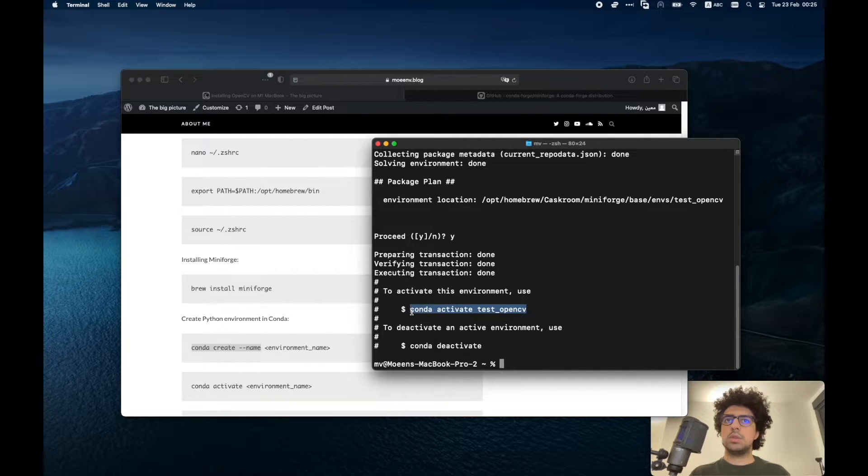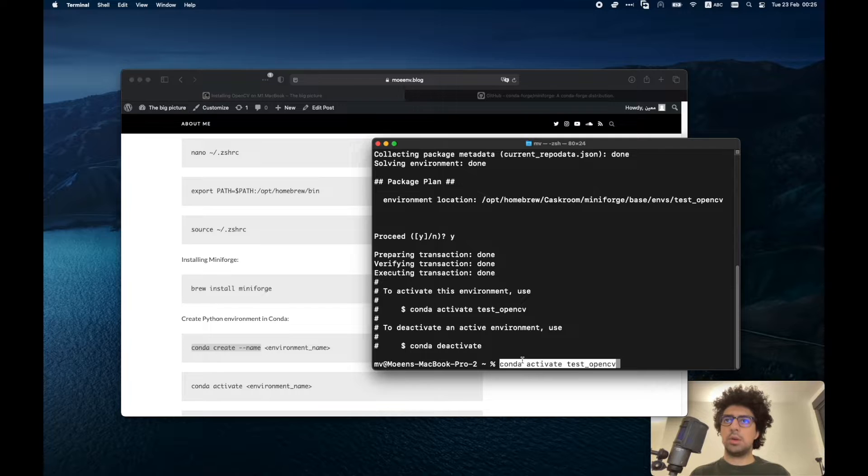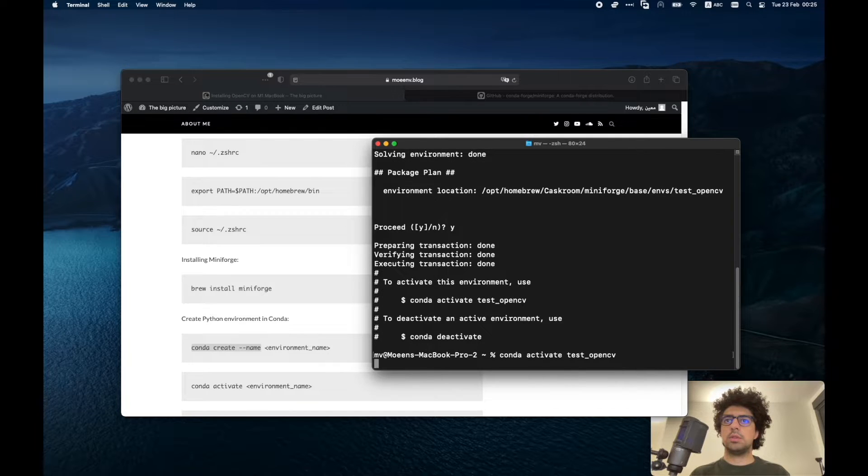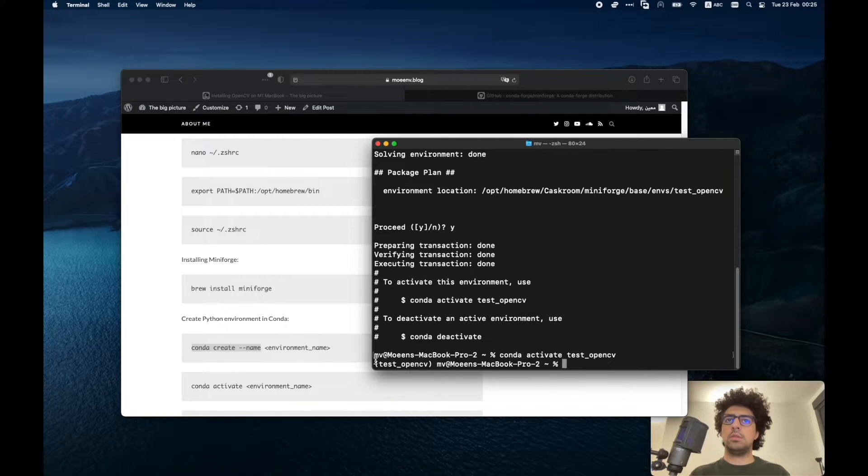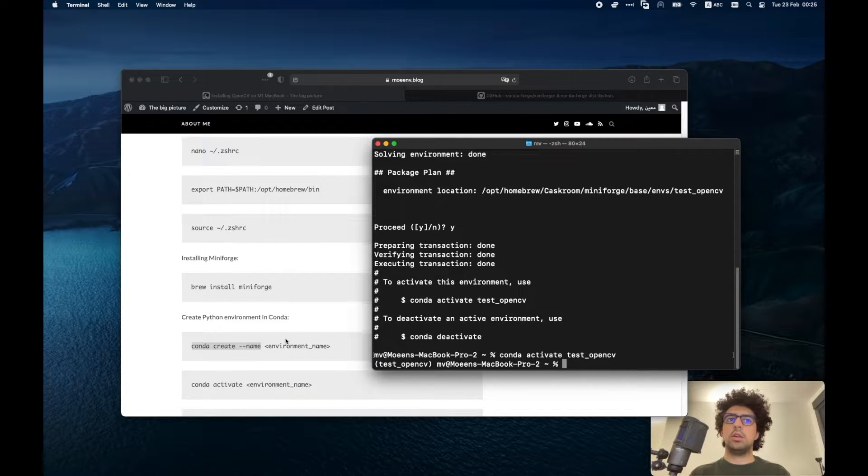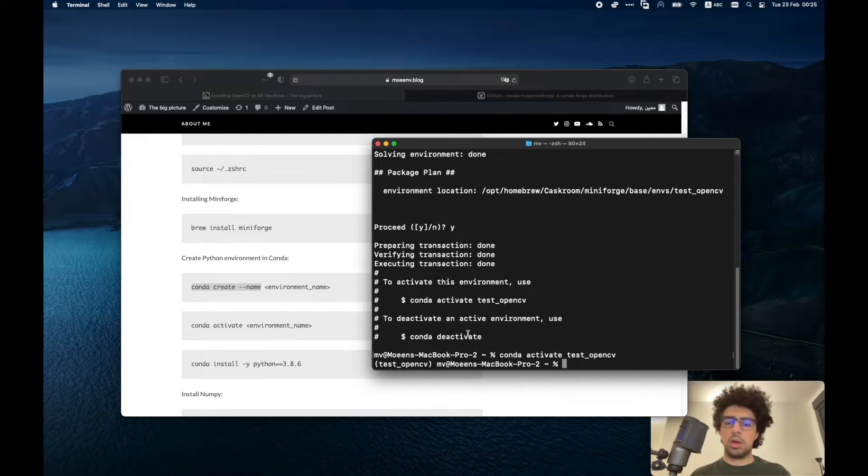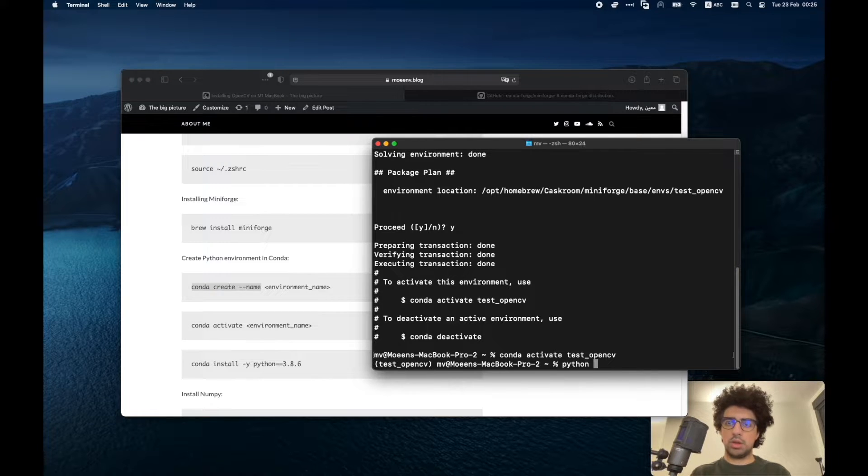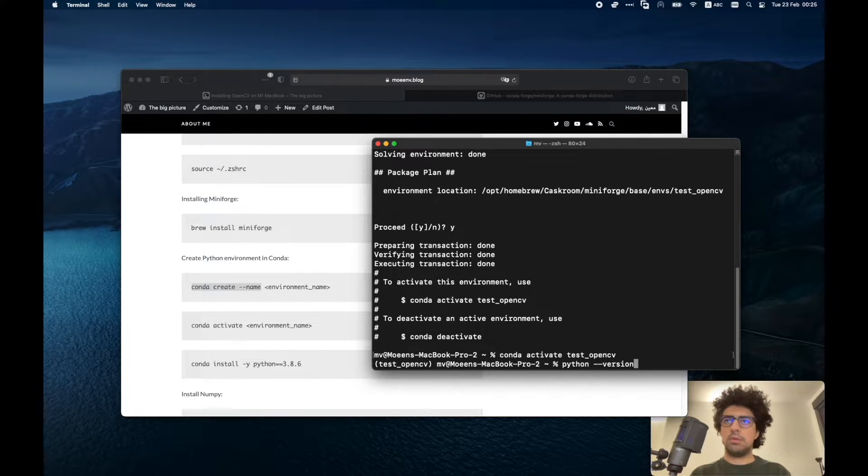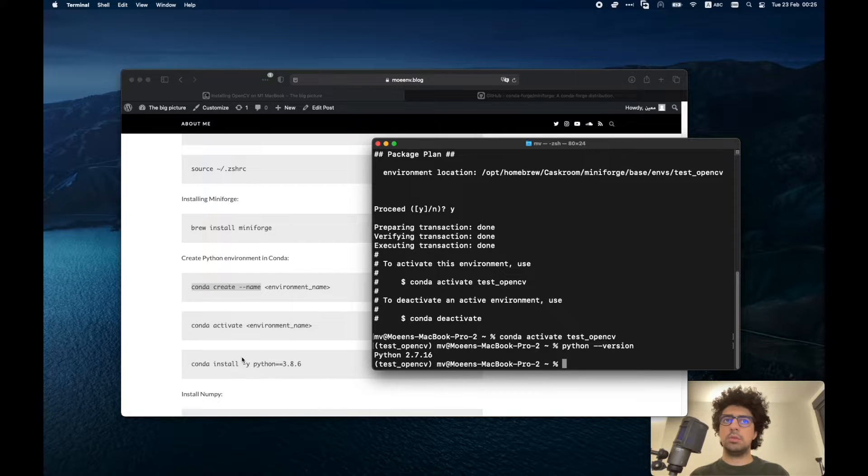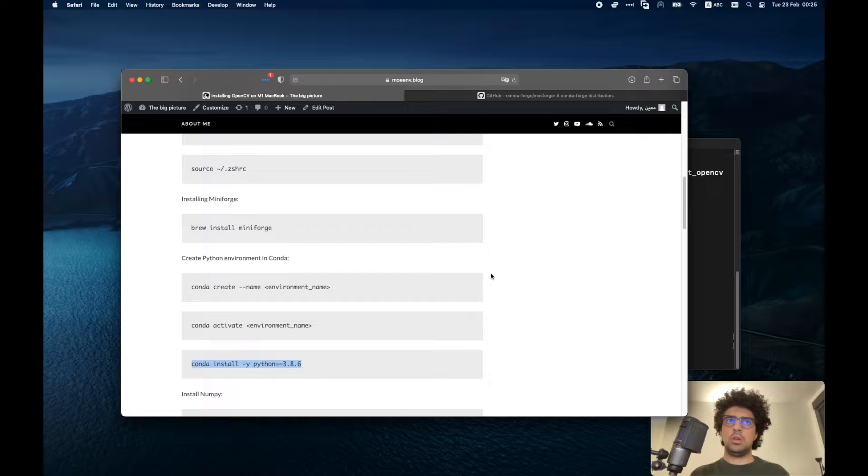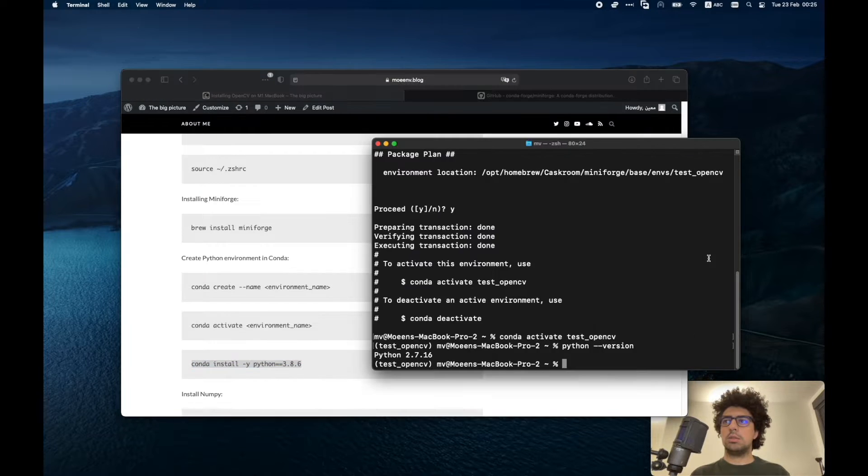Now using this command I can run my environment. Now I'm in the environment. Next step we need to install Python because the default Python on this environment is version 2.7, but we need version 3. So we have to run this command.